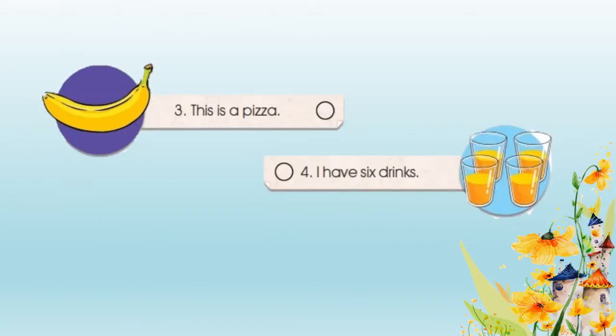Now look at number 3: this is a pizza. Yes, it's not a pizza, so you put a cross here. How about number 4? I have 6 strawberries. Let's count with me: 1, 2, 3, 4. Only 4, so number 4 is wrong and you put a cross.